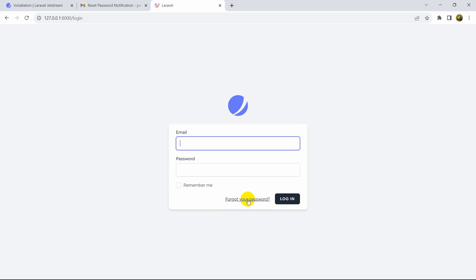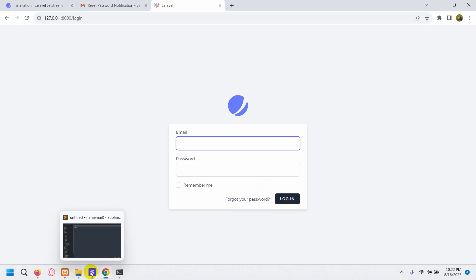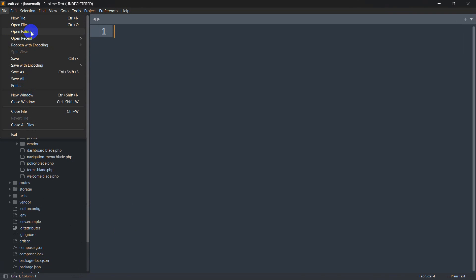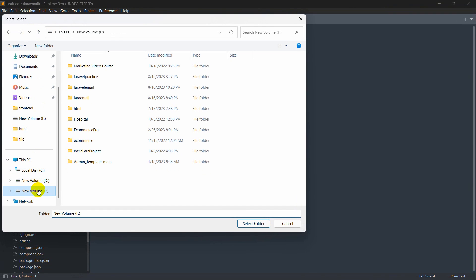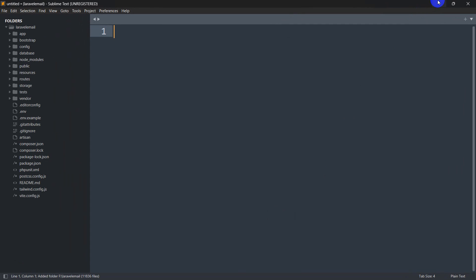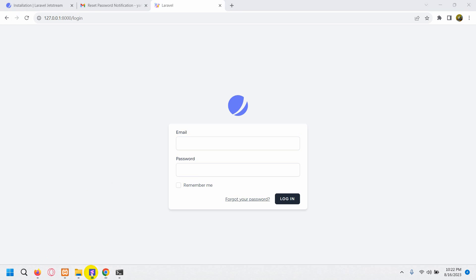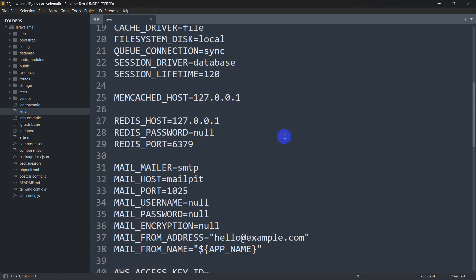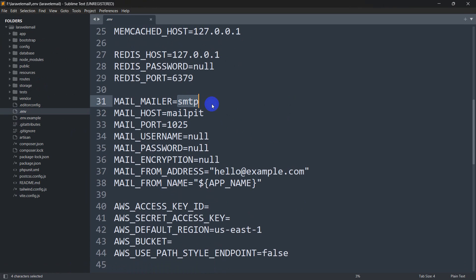In order to implement 'Forgot Your Password', we need to make some changes in our .env file. Let's open our project using a code editor — I'm using Sublime Text, but you can use VS Code. Click File, then Open Folder, select the laravel-email project. In the .env file, scroll down and you'll see the mail settings.